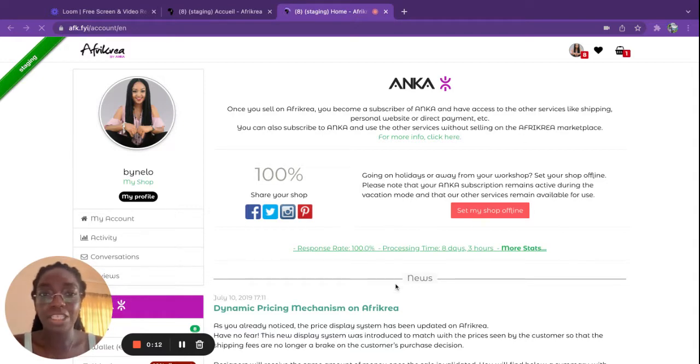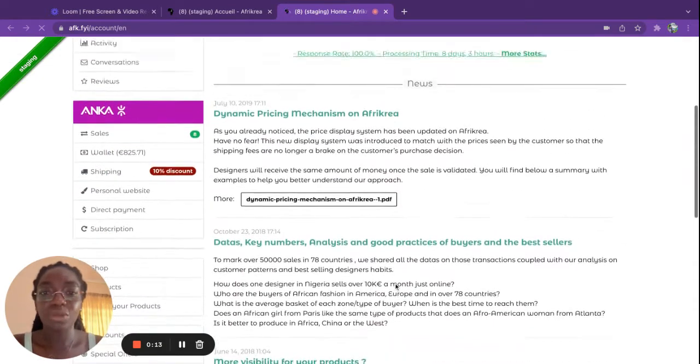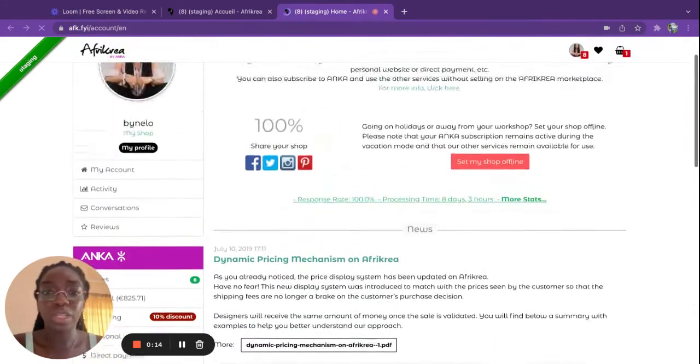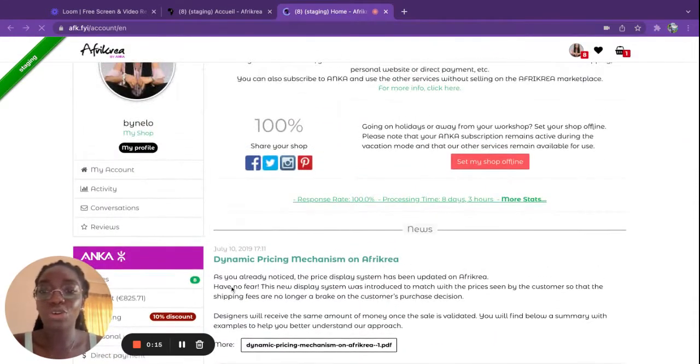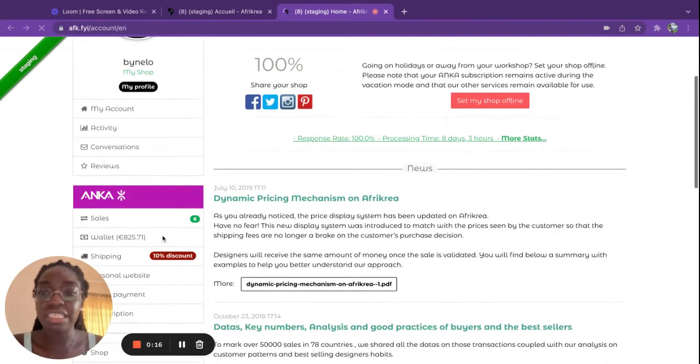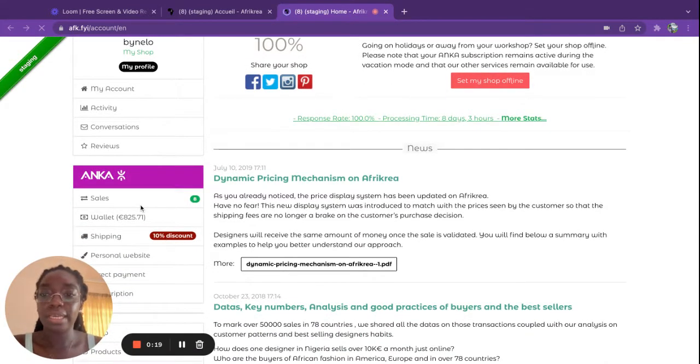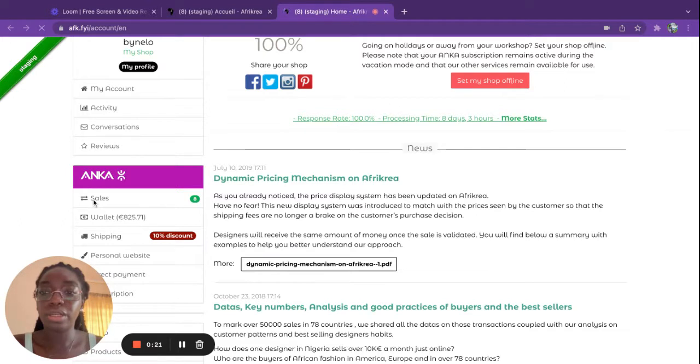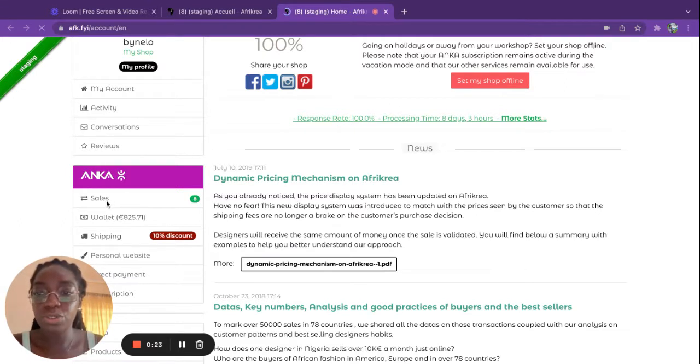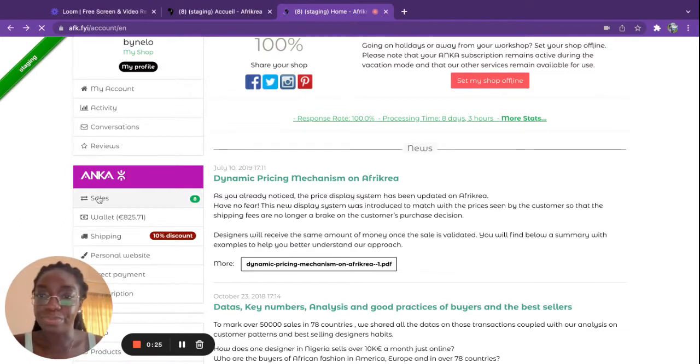This is your home page that you will get when you want to manage all of your different services and account. When it comes to your sales, when you want to see the recap of all of your current sales, you can just go to sales.